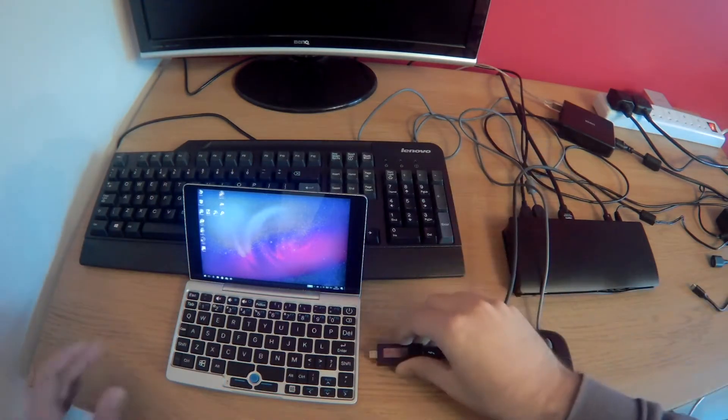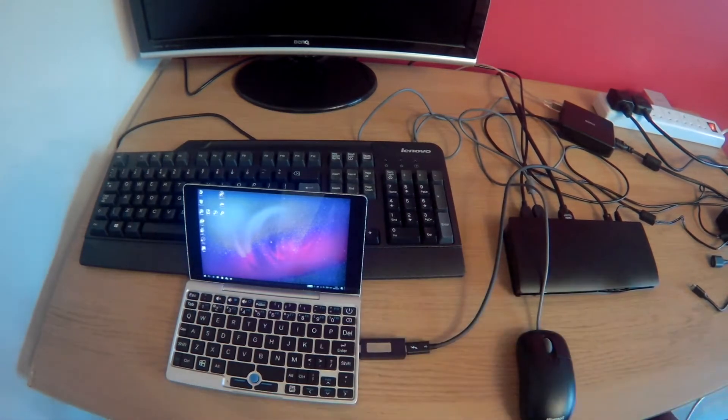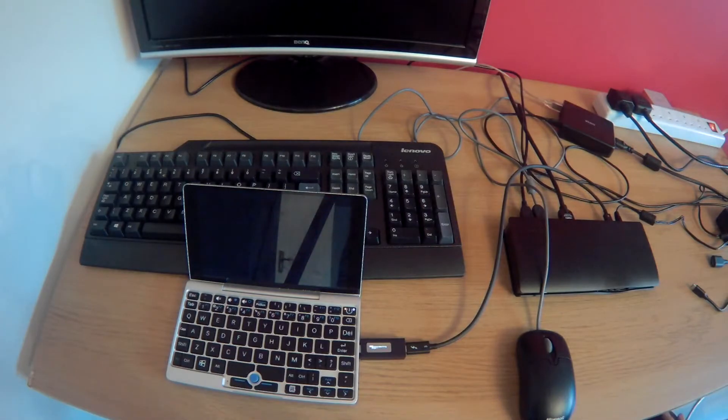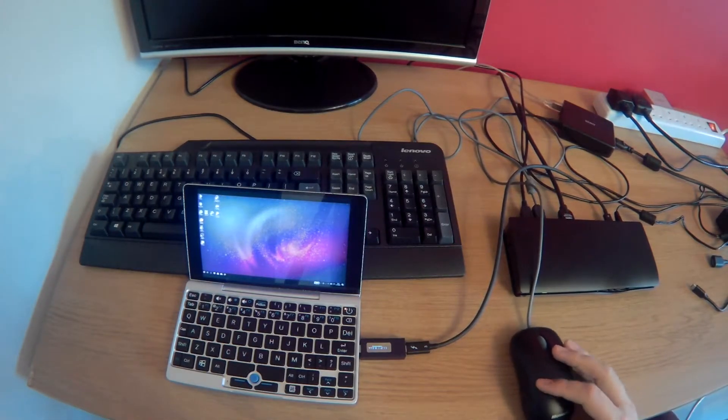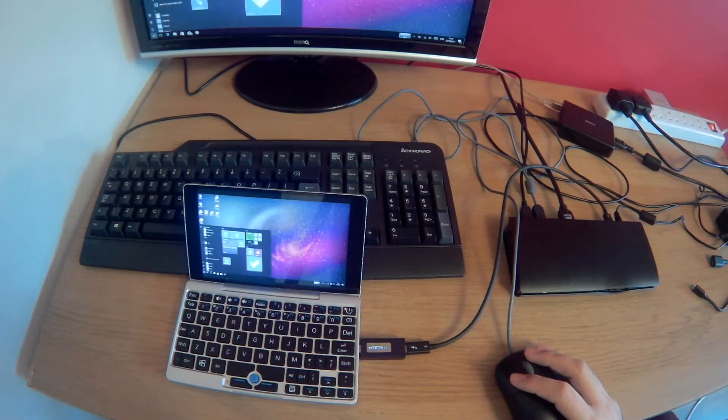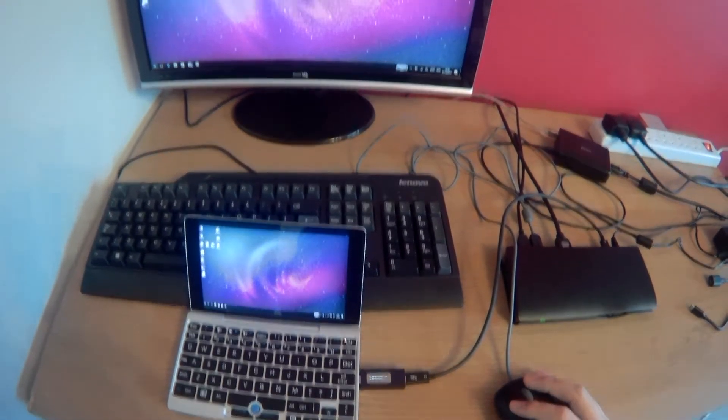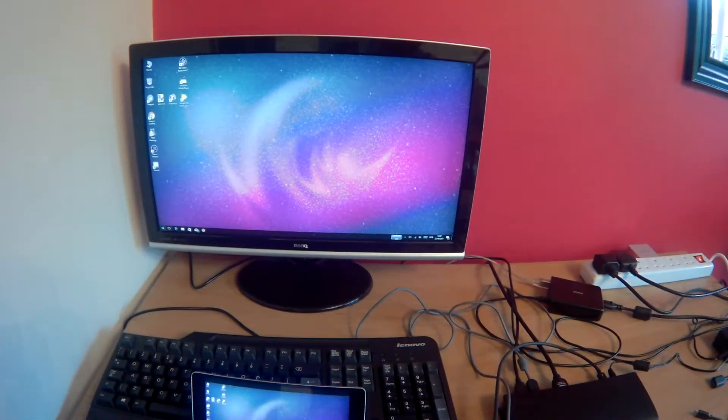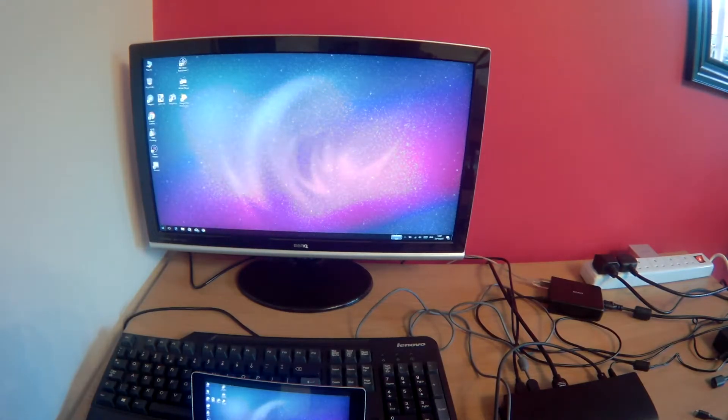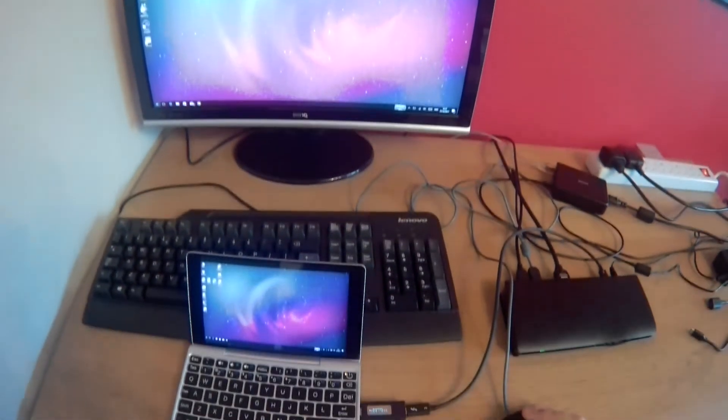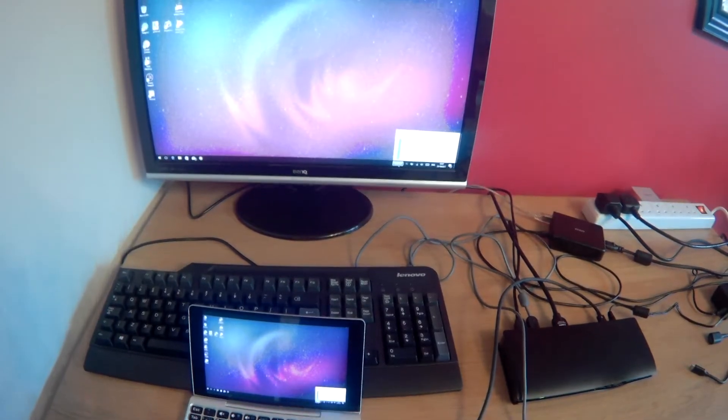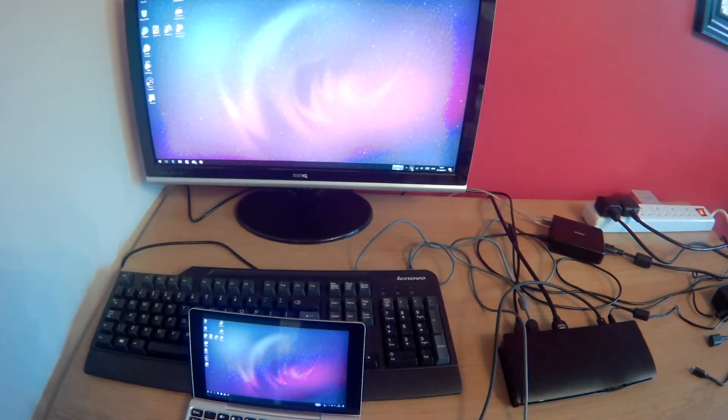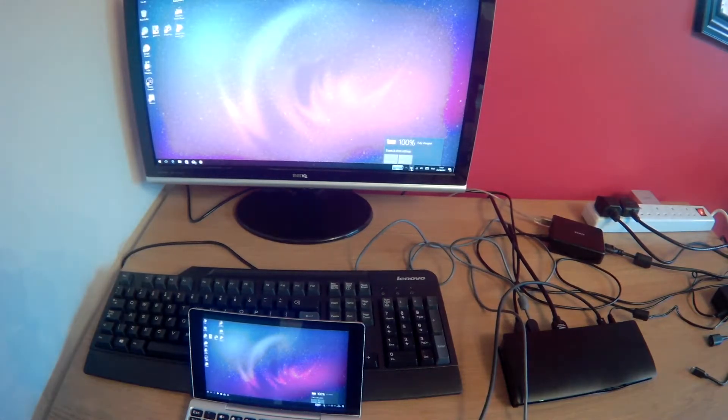So, if we go ahead and plug it in here, we'll see that we will get working USB data, and if we take a look on our monitor, we're getting a nice video display out, and finally, we are charging. Windows thinks we're charging. It actually says we're 100% fully charged.